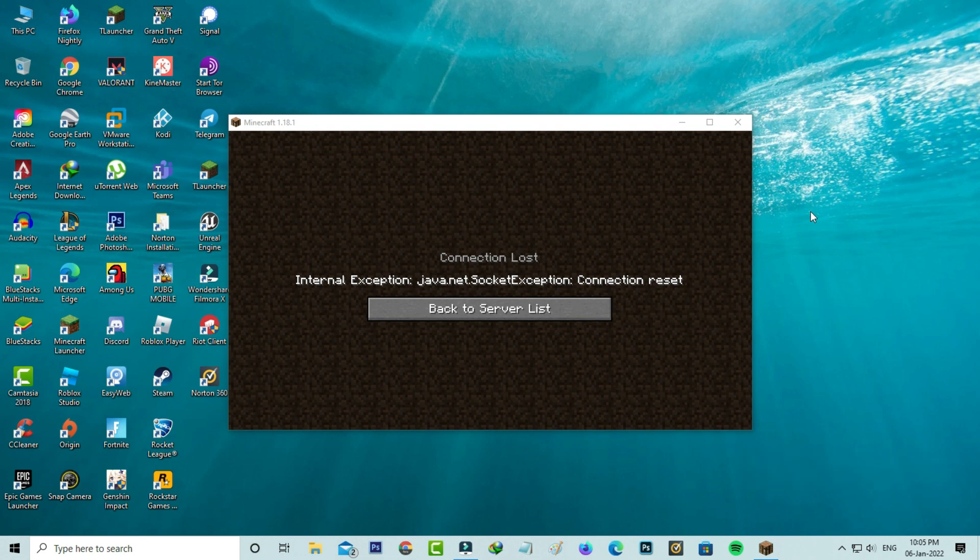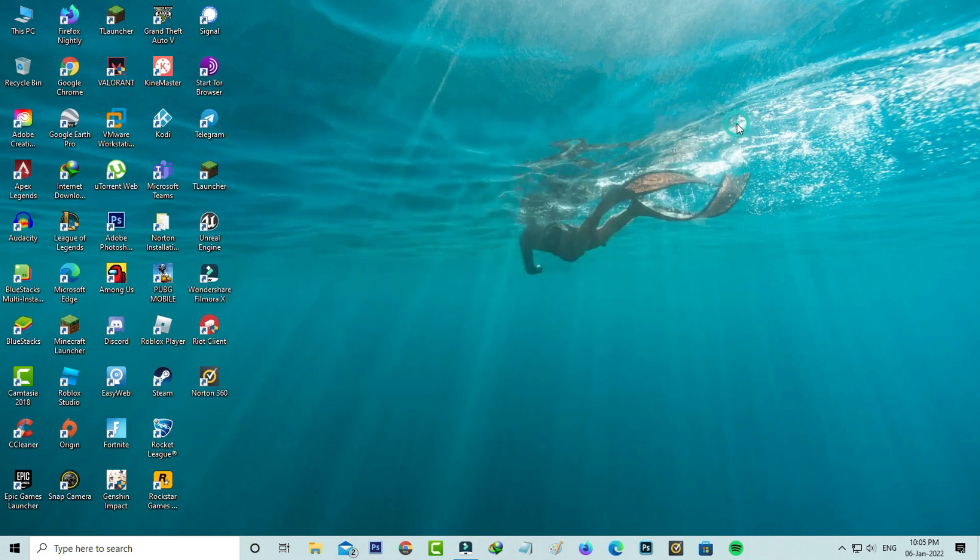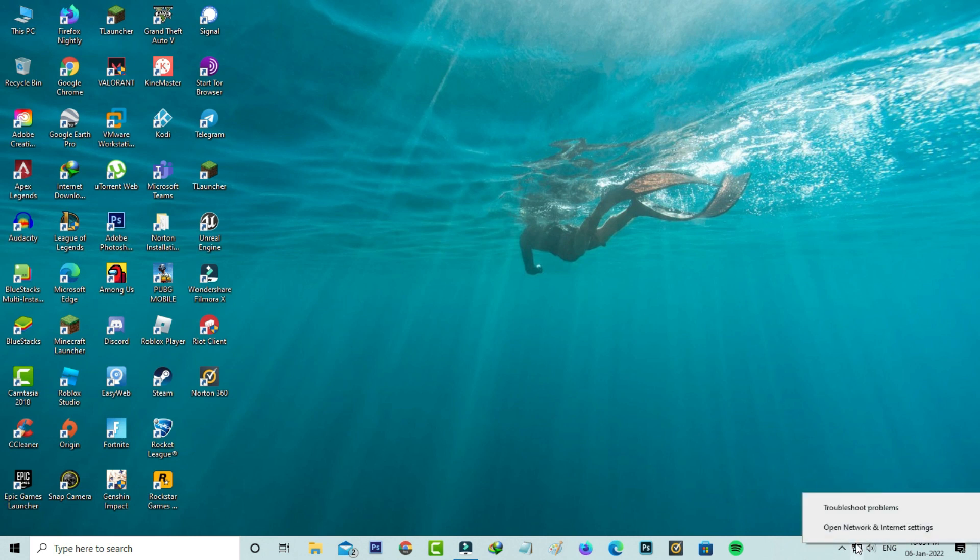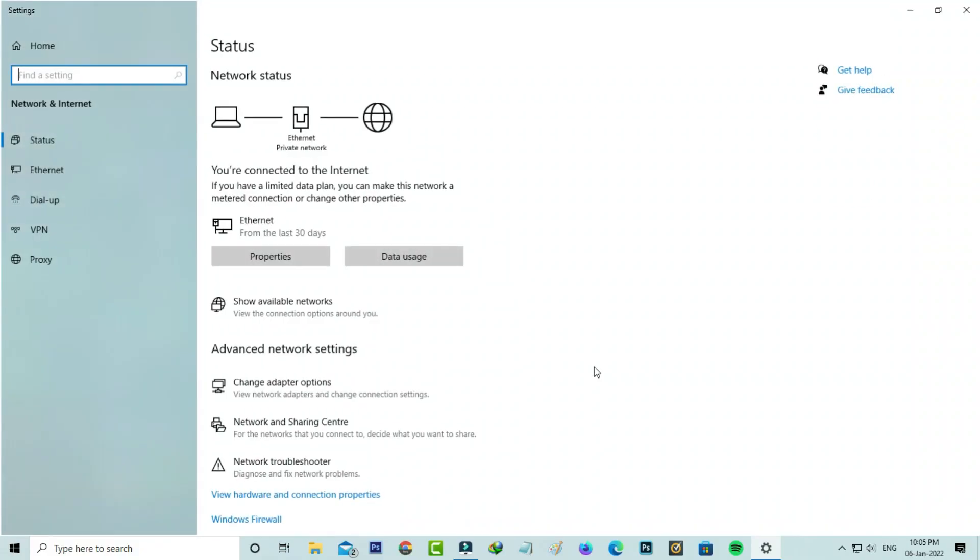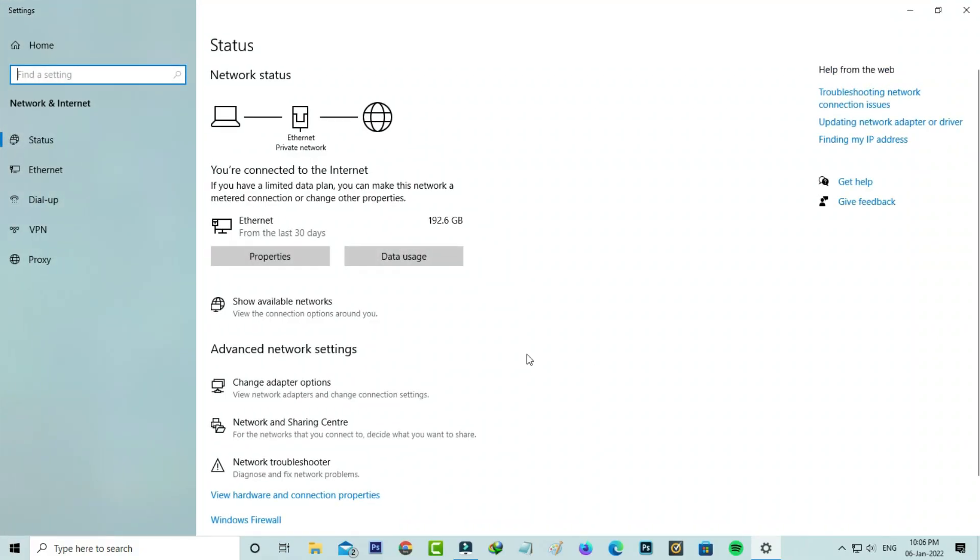First of all, force close Minecraft, then right-click on your network icon and go to open network and internet settings. Here you can click to access network and sharing center.